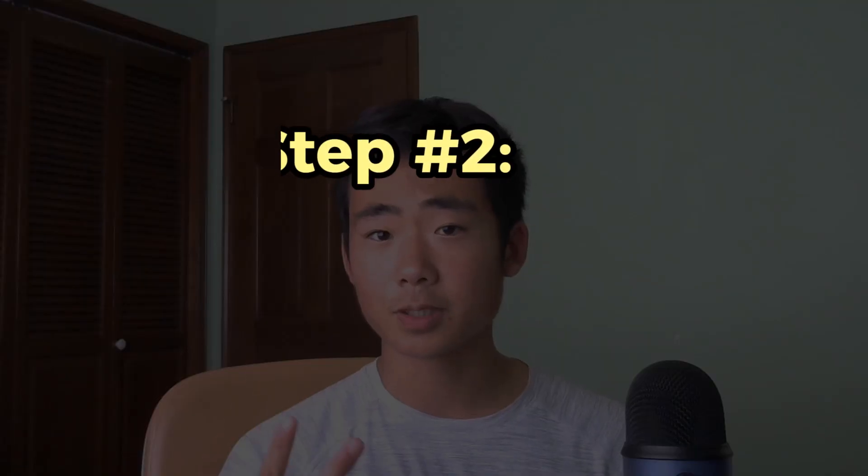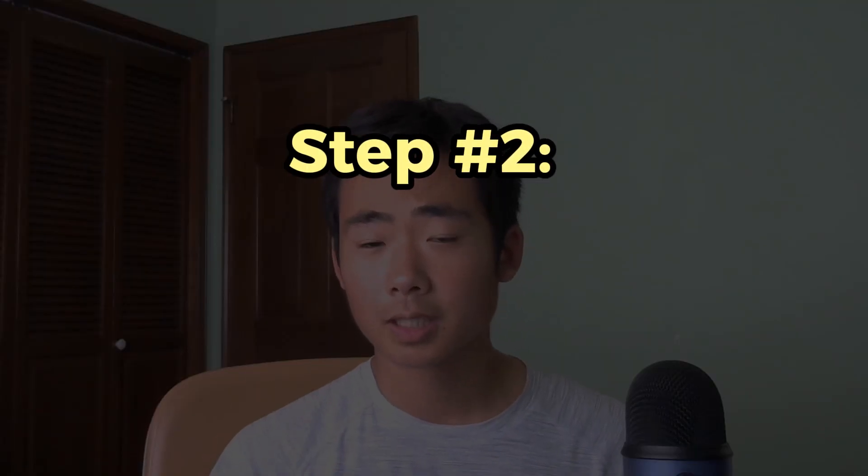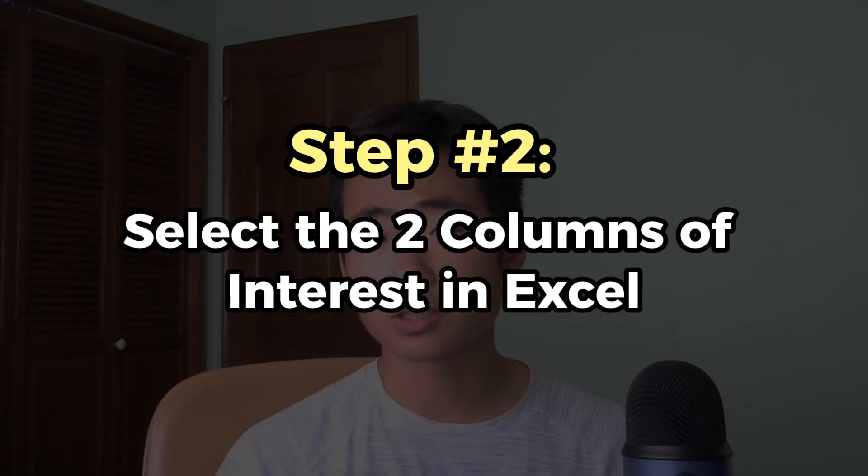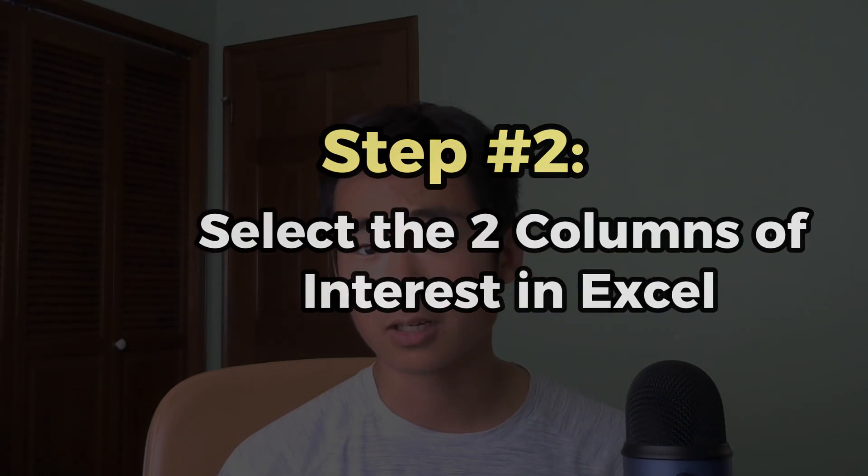So now that we came up with our statistical question, we can move on to step two, which is to select the two columns that we want in Excel. So to show you how to do this, I'm going to jump over to my screen.